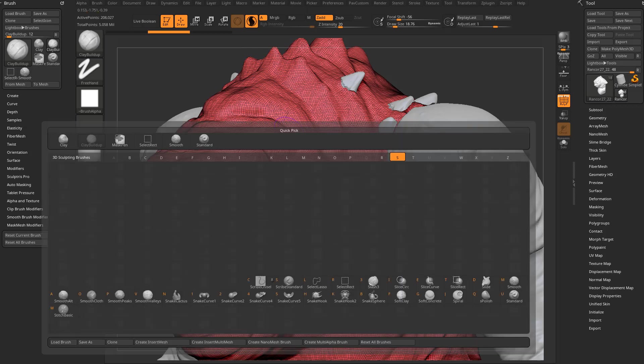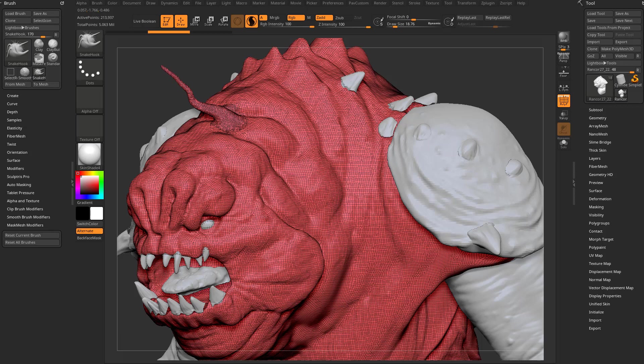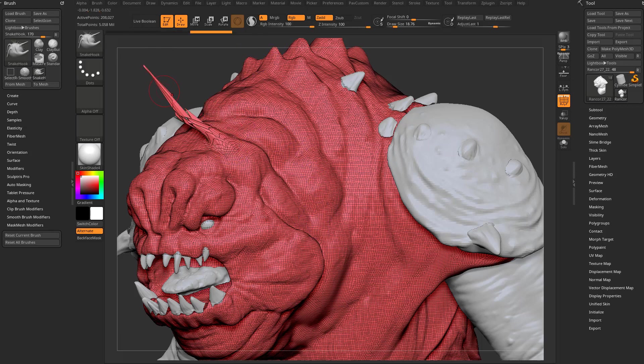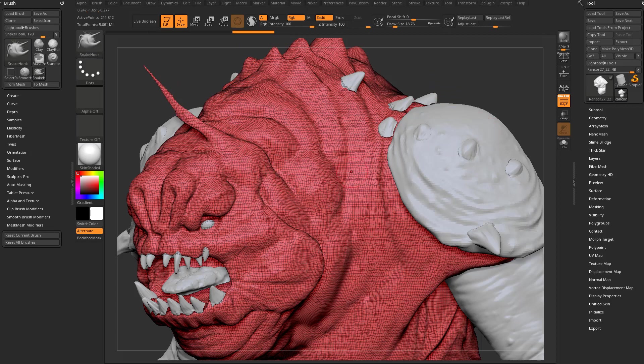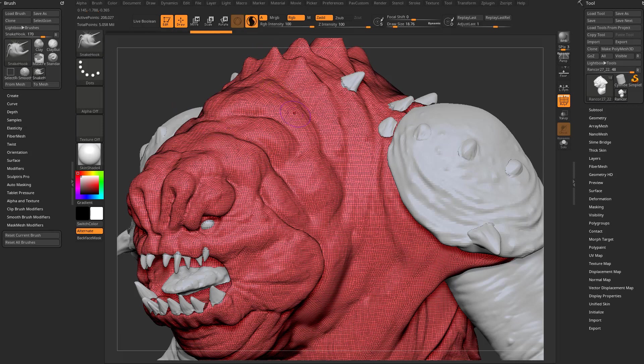If we go in here to BSH for Snake Hook Brush with Sculptors Pro turned on, as you're pulling out, it'll automatically tessellate on the fly your geometry, as opposed to if we didn't do that - kind of really skewing and warping your geometry and then having to re-dynamesh in order to adjust. You can just turn Sculptors Pro on and it'll tessellate on the fly.